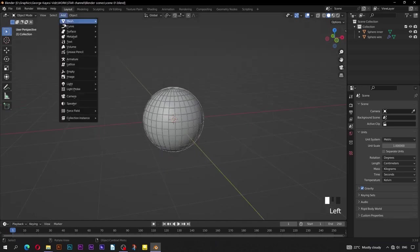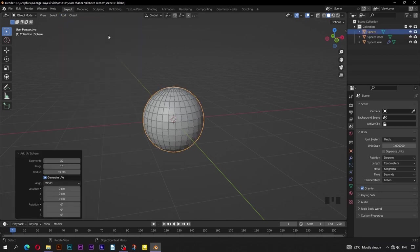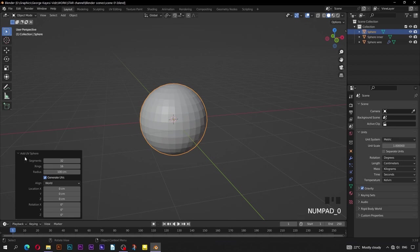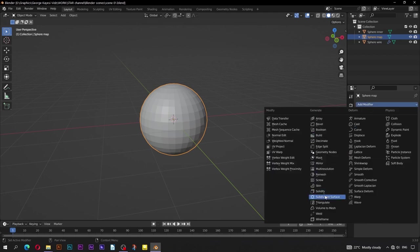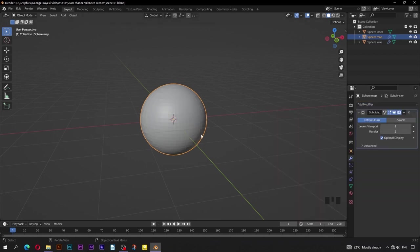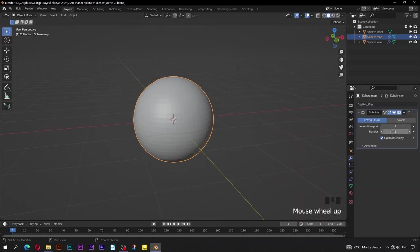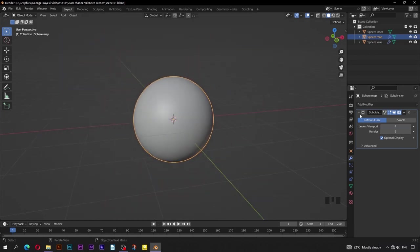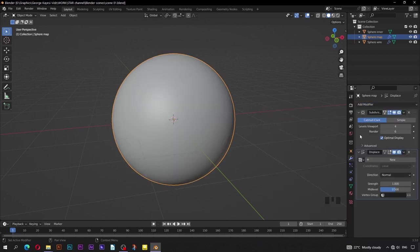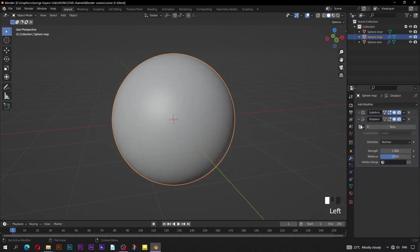Go to Add, then Mesh, UV Sphere. Set the radius of the UV sphere to be 100 centimeters. Rename this sphere to 'sphere map'. Go to modifier properties, then add a subdivision surface modifier to it. On render, set the value to 6, and on viewport to be 4. Add a Displace modifier. Click on New to add new texture.